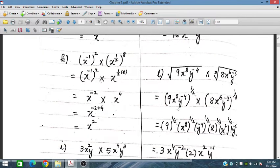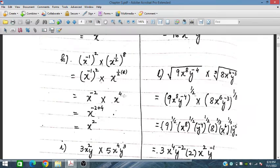Now for part g: x power minus 1, power 2, into x power one half, power 8. The first term gives minus 2, and the second gives one half times 8 equals 4. Adding the exponents: x^(−2+4) = x^2.